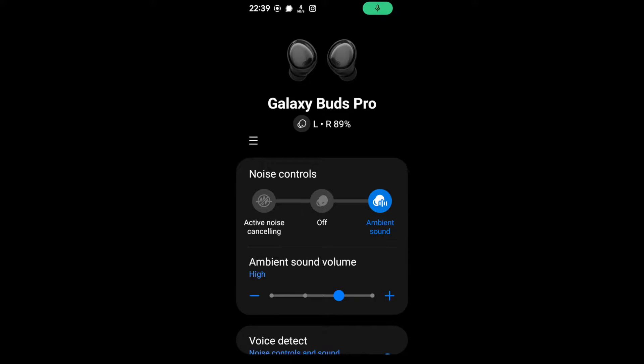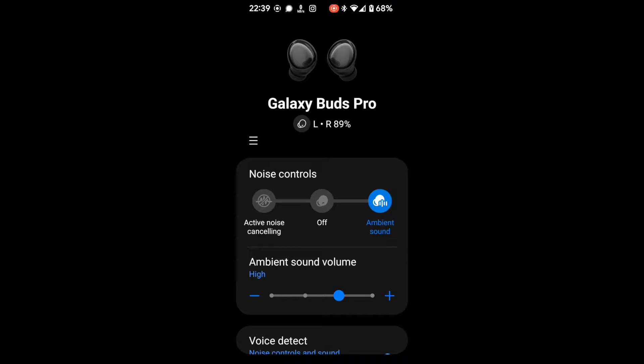This is January 2022 and we're looking at a review of the Samsung Galaxy Buds Pro, and we're going to focus in on the application that comes with the headphones.